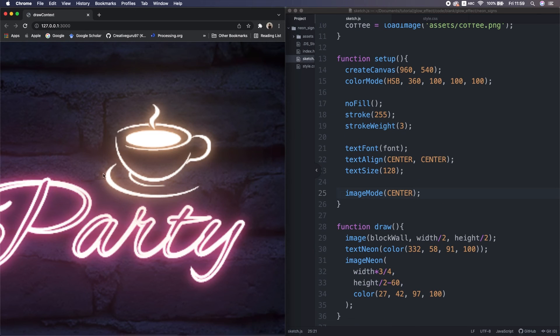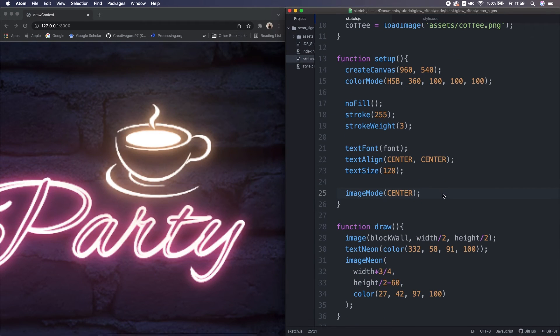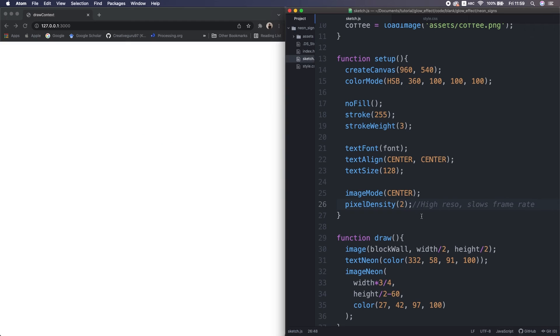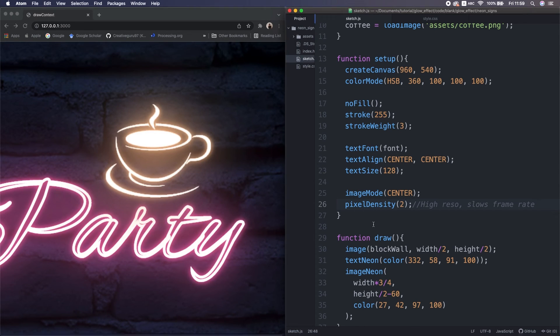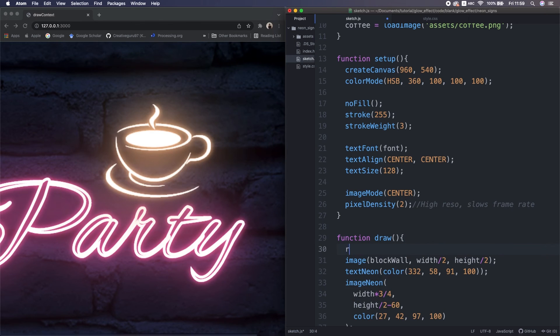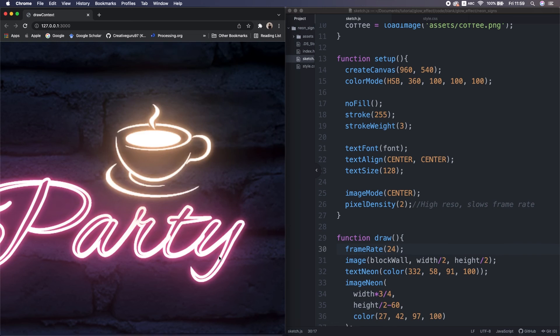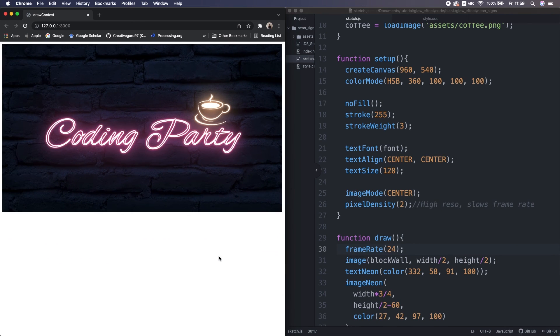If you see the jaggies, maybe you wanna increase pixel density to 2. So that's gonna be much smoother. But of course this slows processing, so I set the frame rate to 24. At default, it's 60 frames per second, but 24 should be enough to perceive the animation.